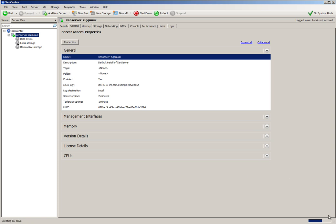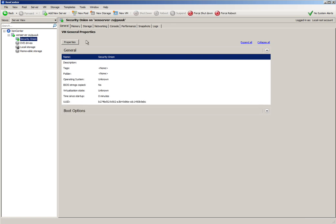As you can see down here at the bottom, Zen Server is creating the new virtual machine. It should be complete in just a minute. You see that it has created the virtual machine and it has booted it.